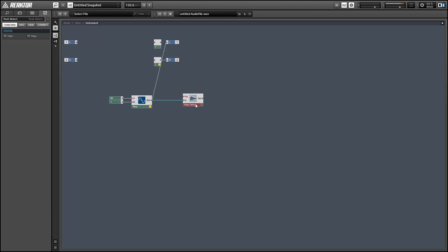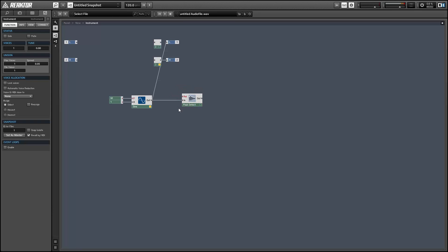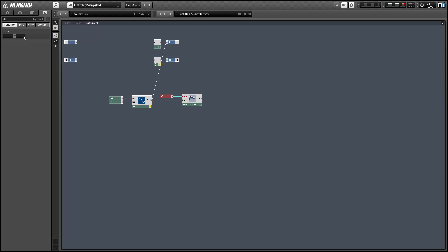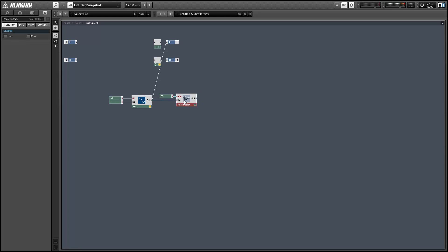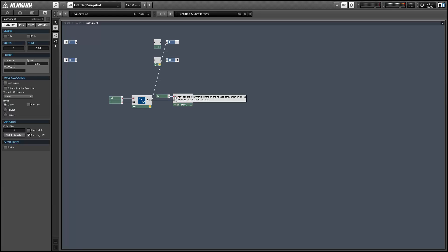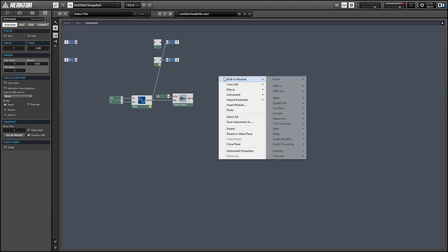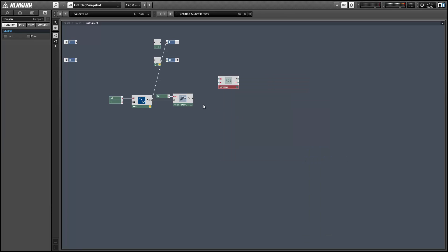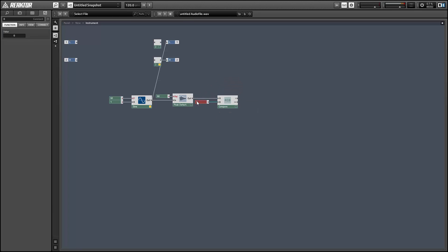In order to build our own clip indicator, I'm going to use the peak detector module. I'm going to give it a release time of 60 and compare the output to a value of one using a math compare module.